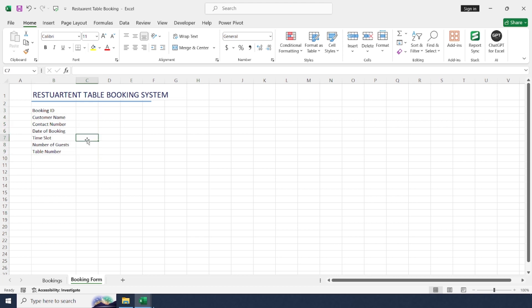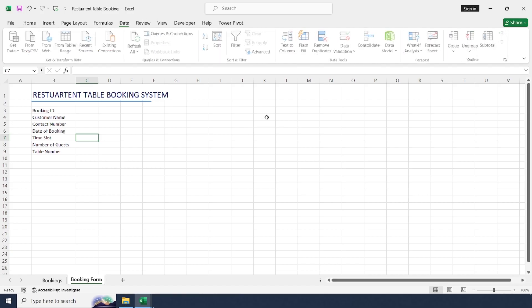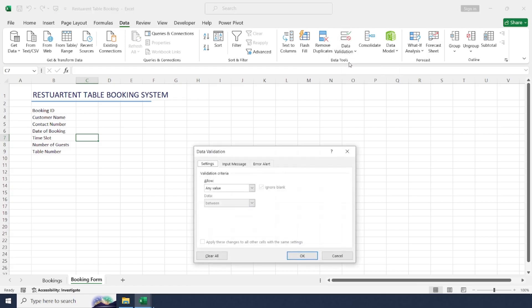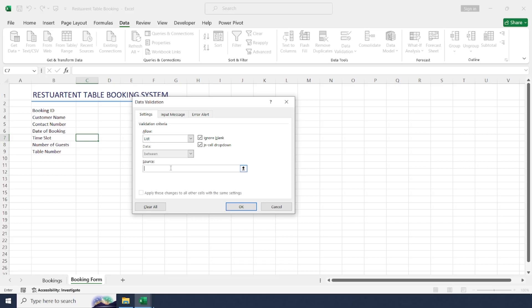Add a time slot dropdown. Select the cell, go to the Data tab, Data Validation, Data Validation again, choose List, and add the times. I am going to add two time slots.